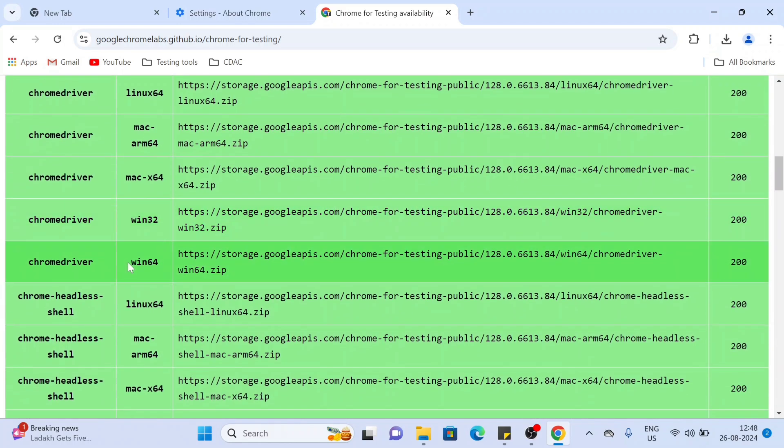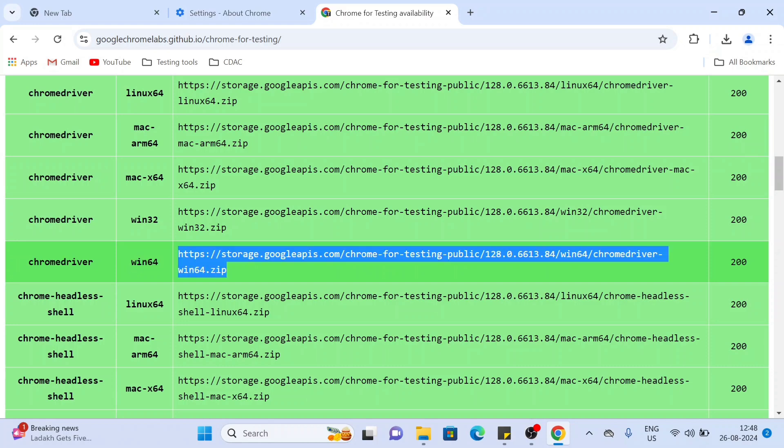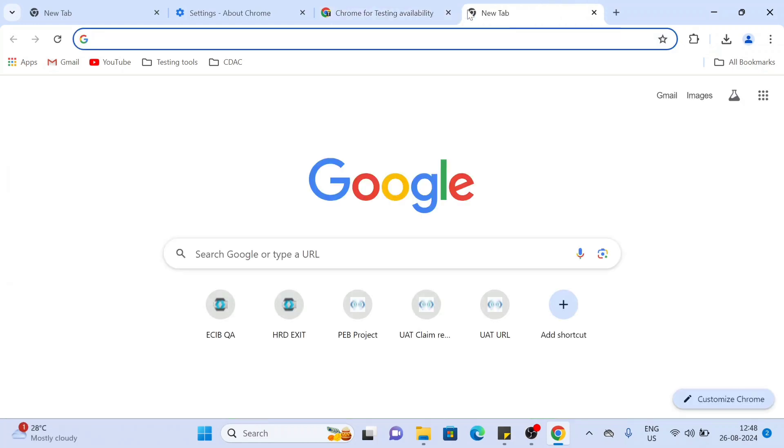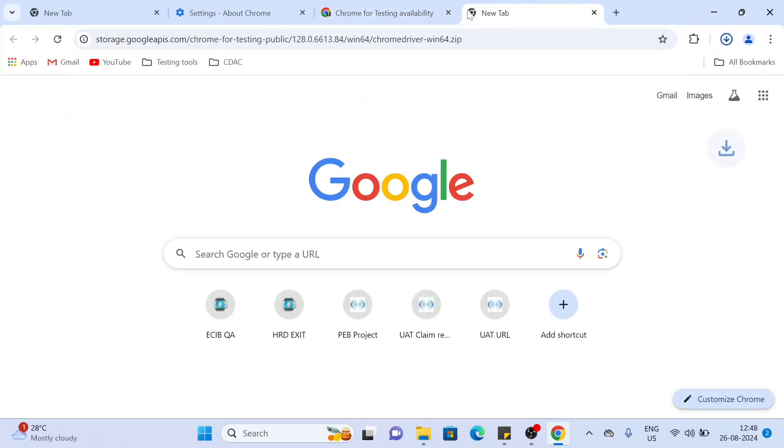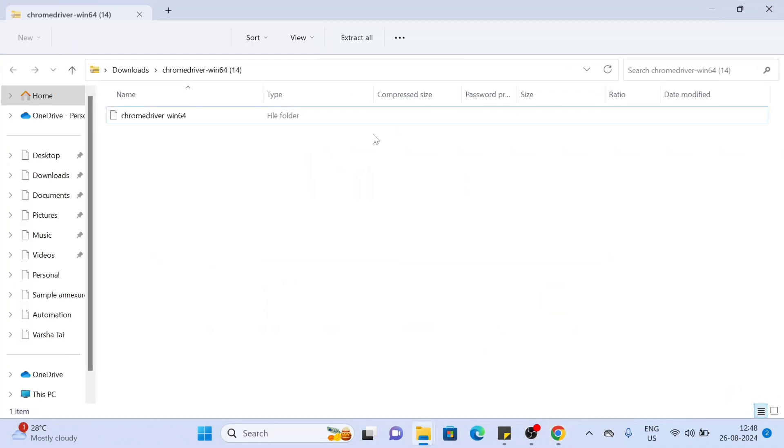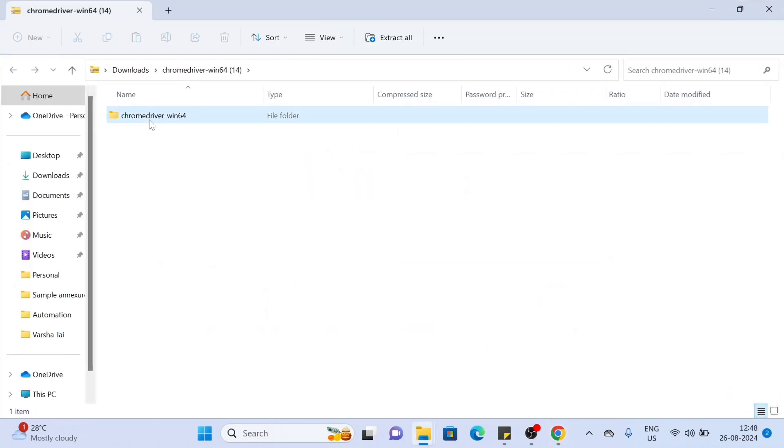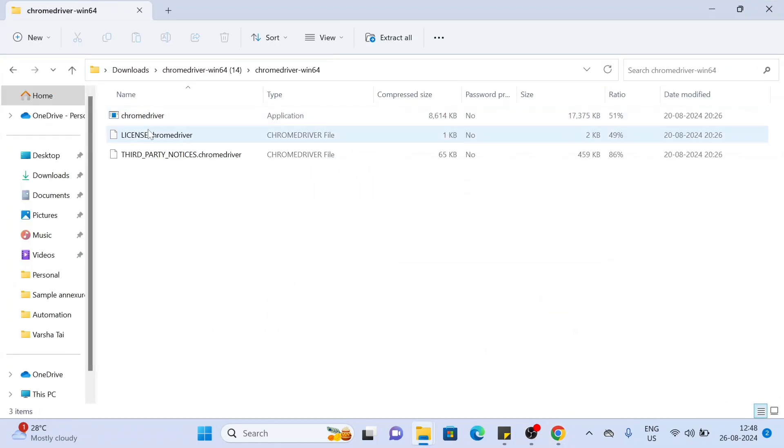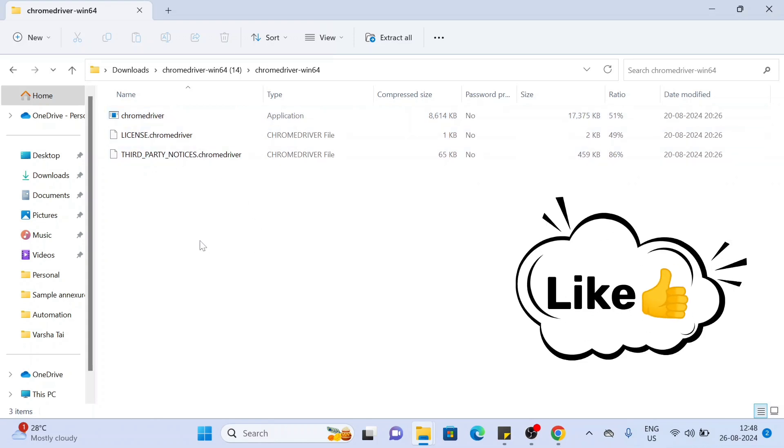Just copy this and open it in a new tab. This will also download one zip file. Open it, and here is our ChromeDriver exe file.